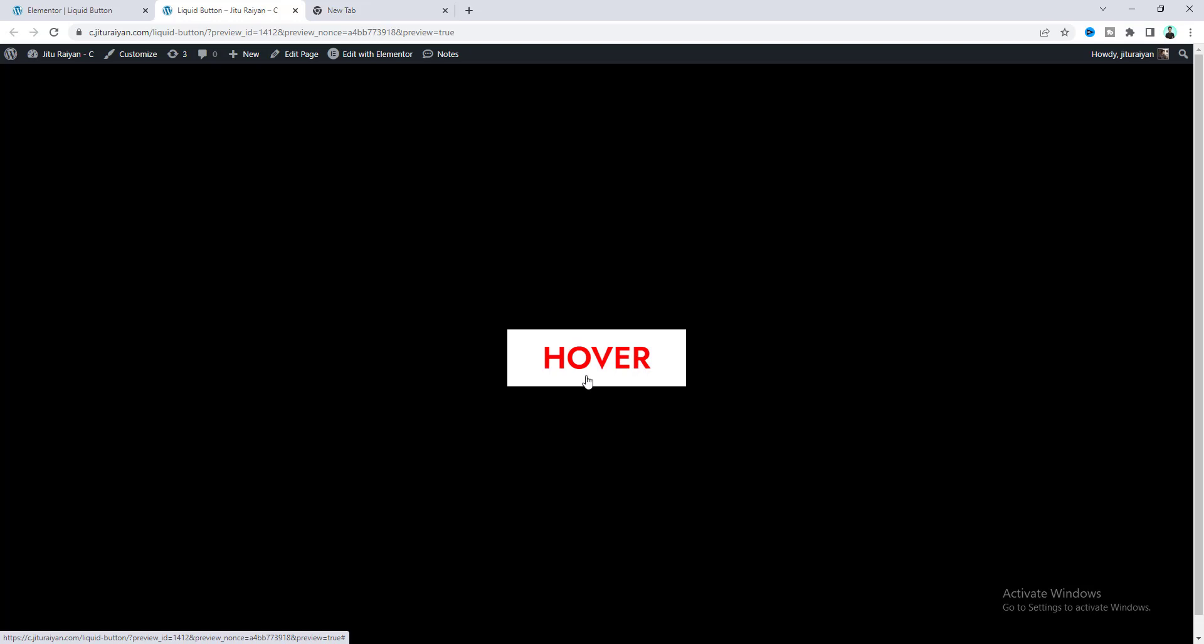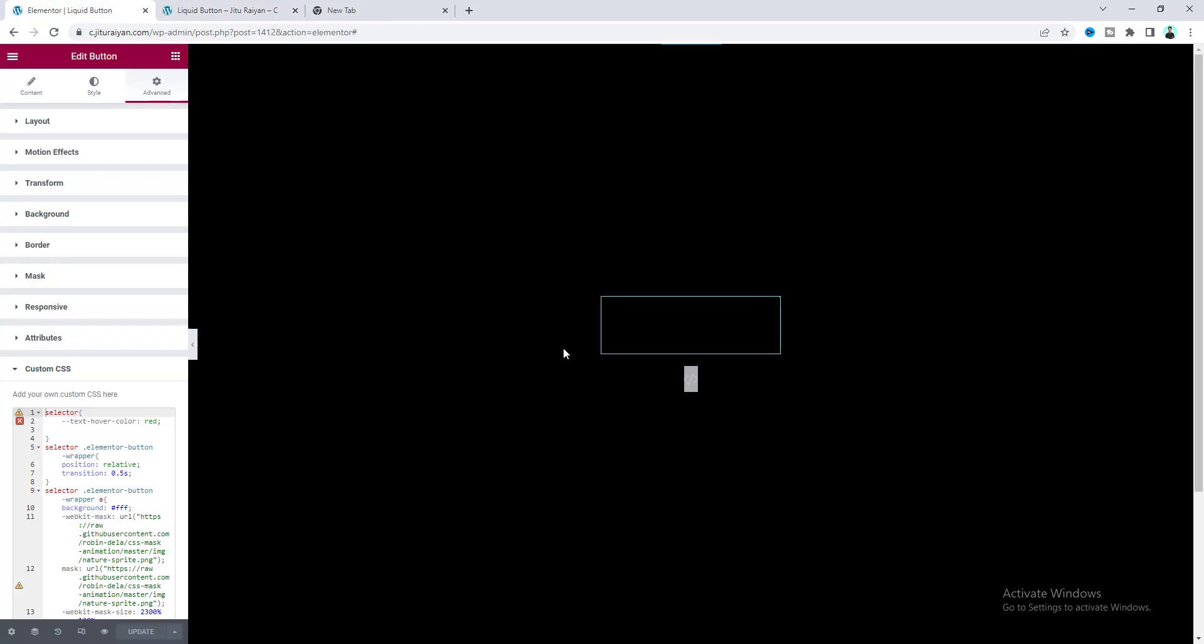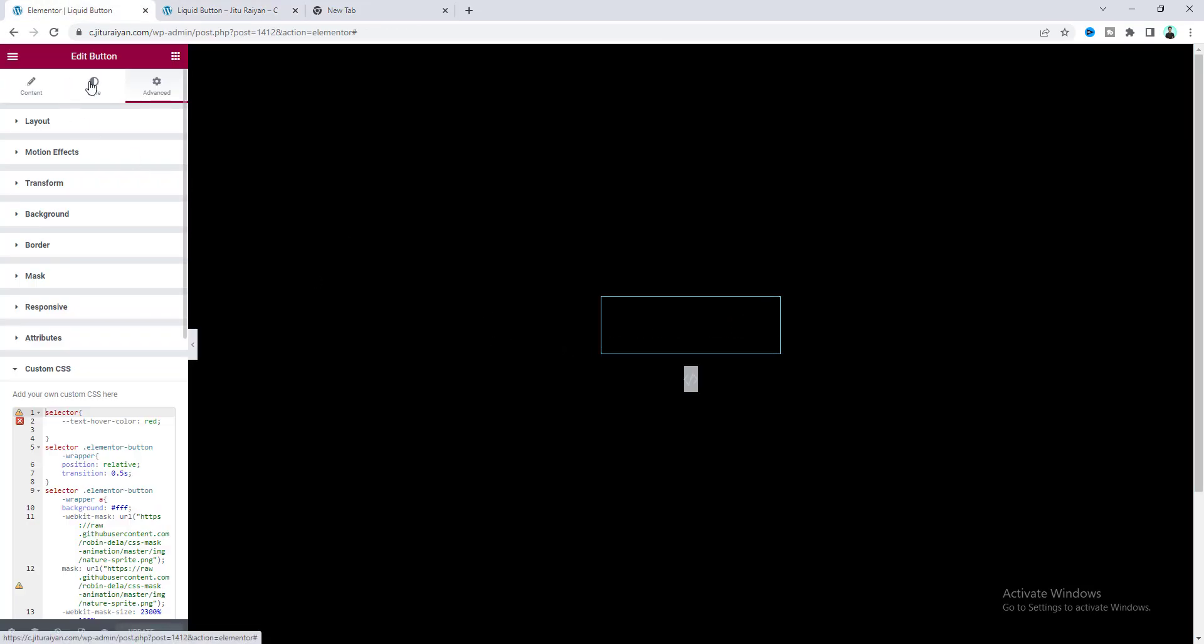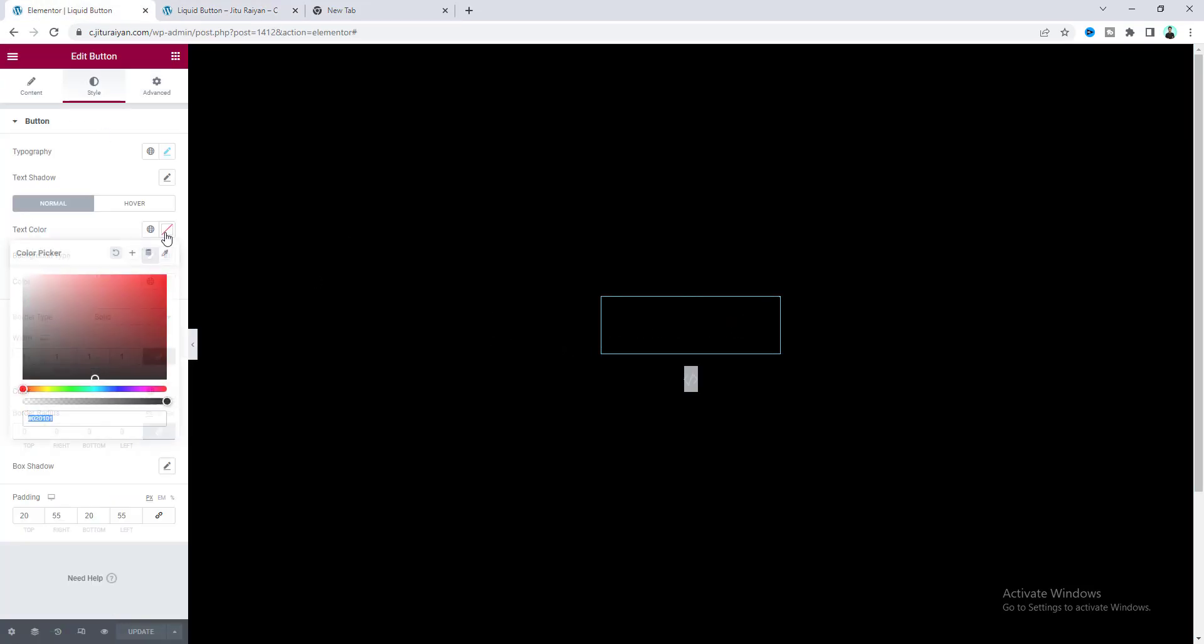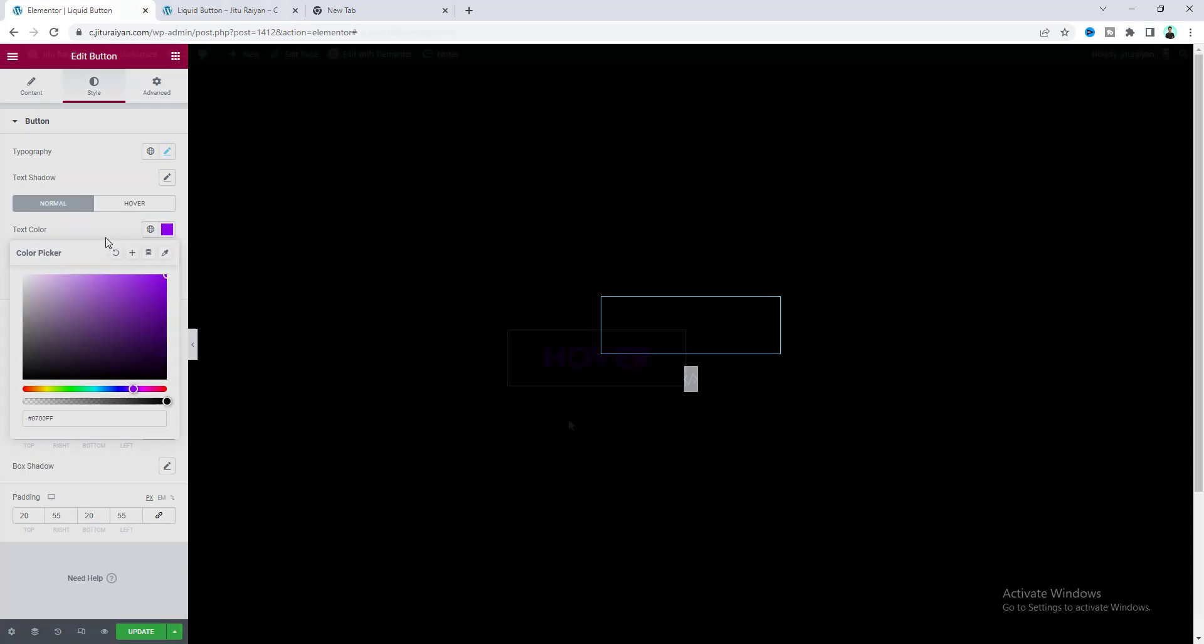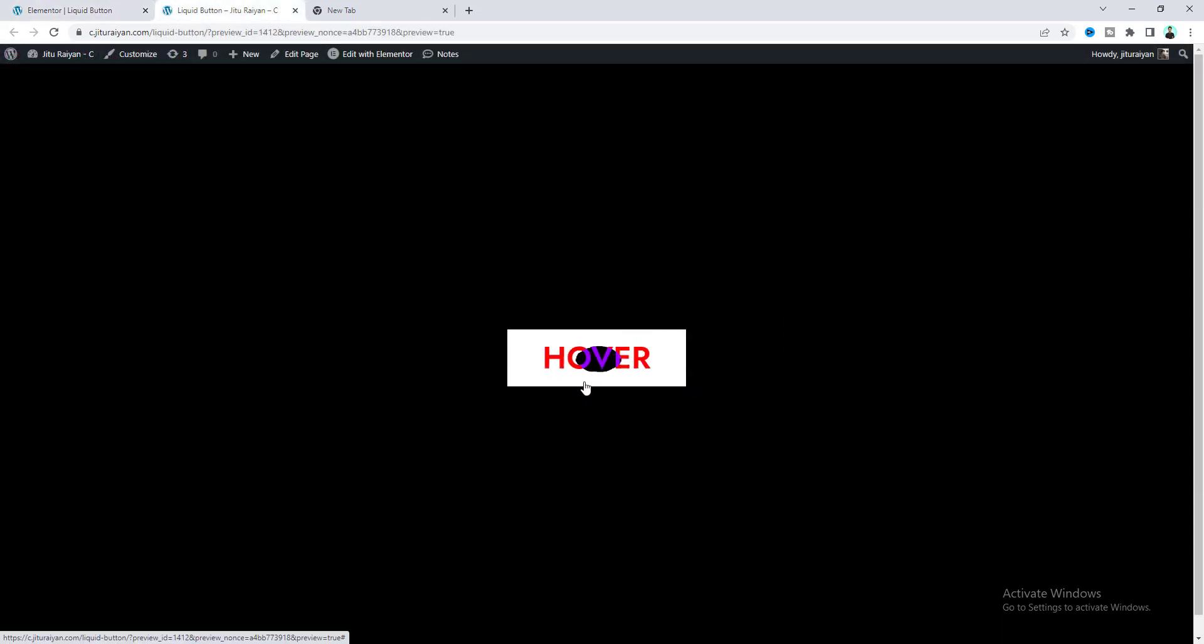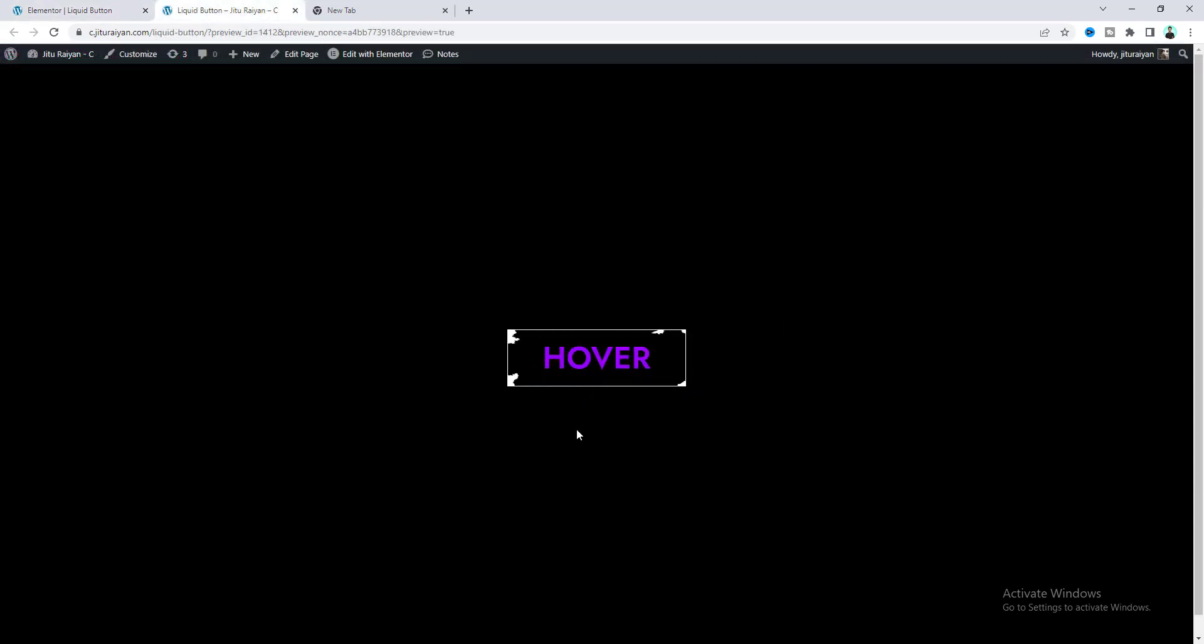Now for this hover state we can see that red color. If you also want to add a different color for the initial state, you can also set that from here. Perfect. But now I want to undo all of these colors.